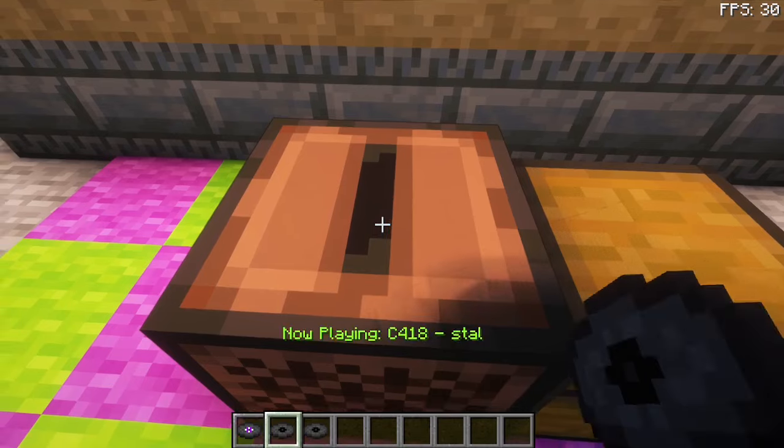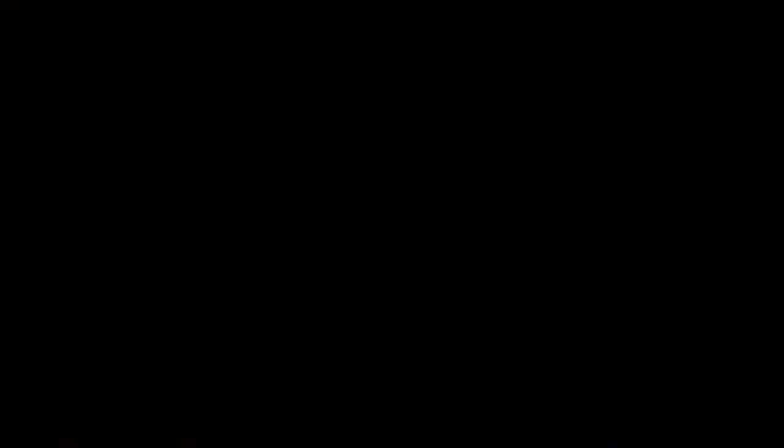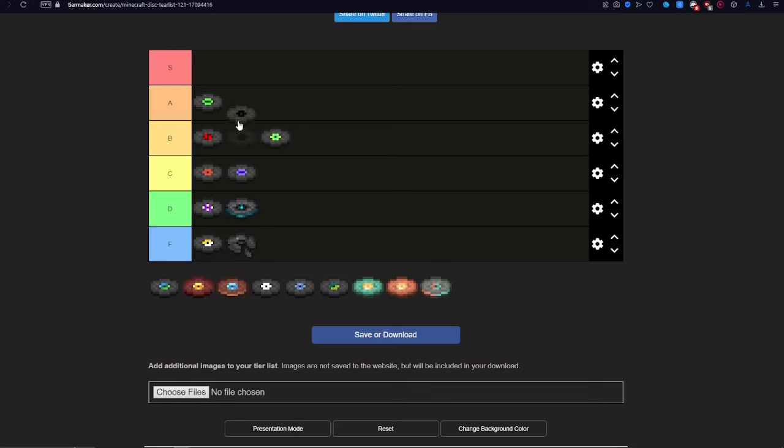Next is Stall. This one is really good, so it gets an A.